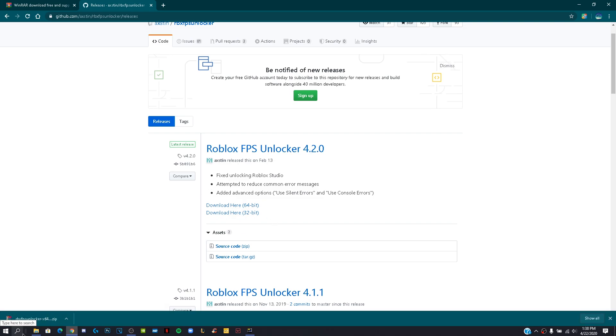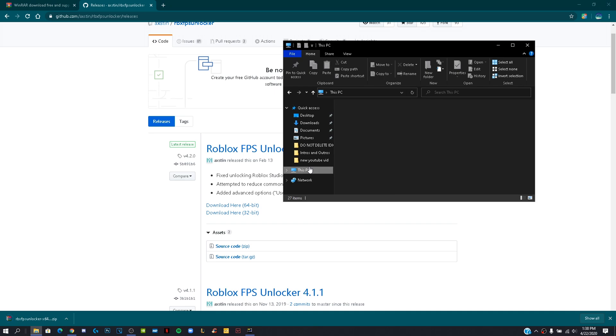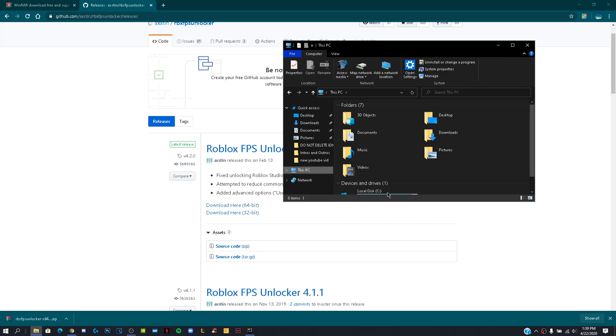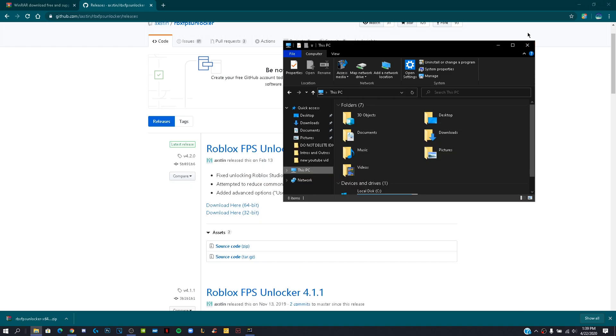To check if you have 32 or 64 bit, click on file explorer, right click on This PC, properties, and where it says system type will show you.